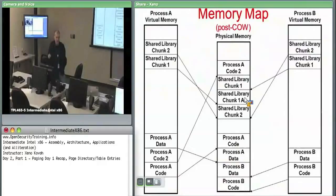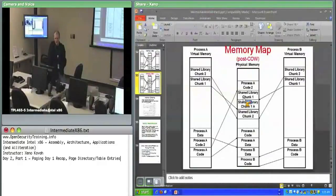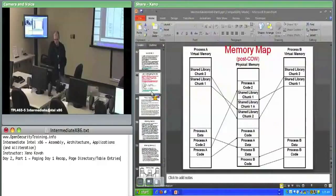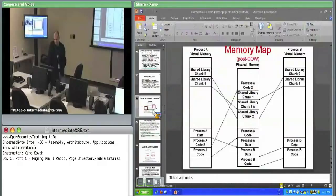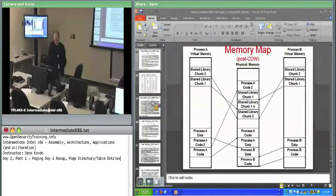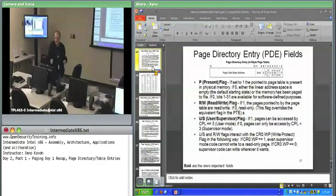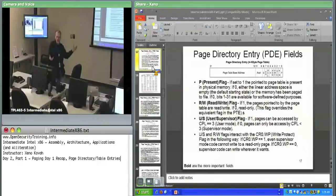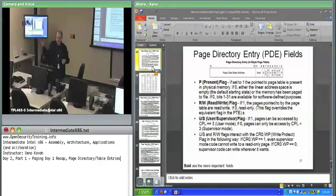To summarize the flags so far: the present bit can be used to page stuff out to disk and silently page it back in after the OS catches the page fault. The read-write bit can be used to implement copy-on-write, letting the OS share memory until someone tries to write to it, at which point they get their own copy. Best analogy: it is like a virtual pool — all processes think they are playing in the same pool, but when one tries to pee in the pool, they get copied out to their own pool.